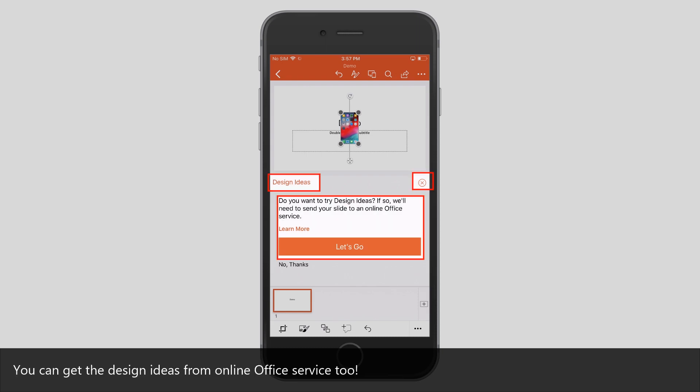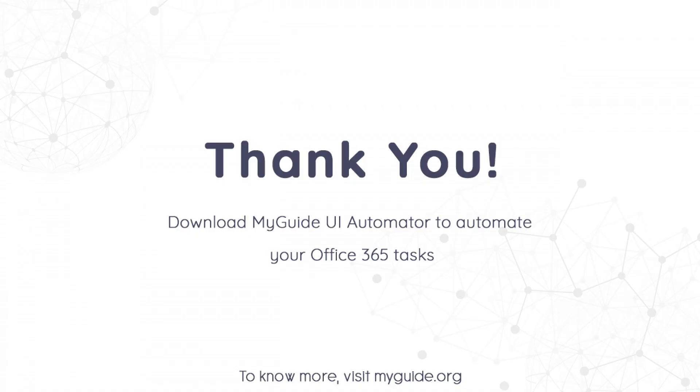You can also get design ideas from the online Office service. Thank you from my guide.